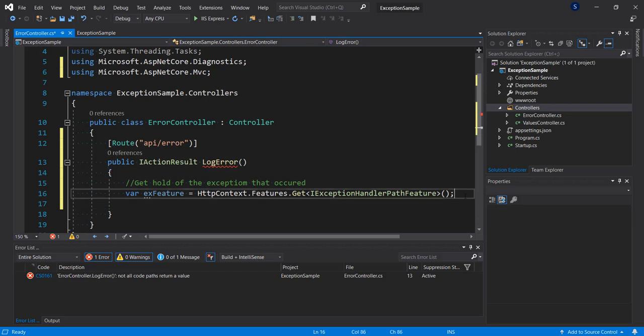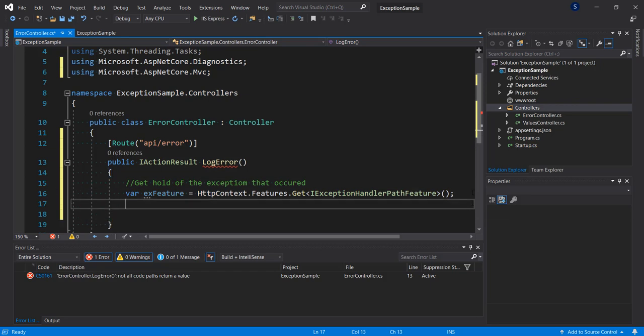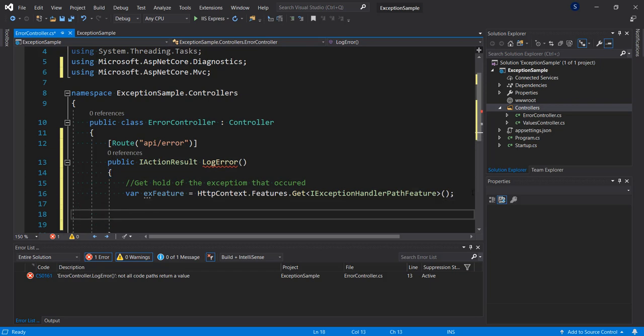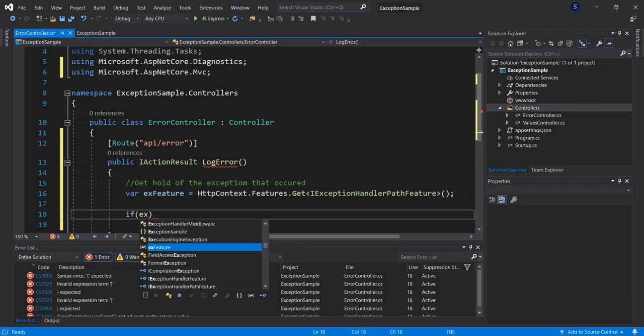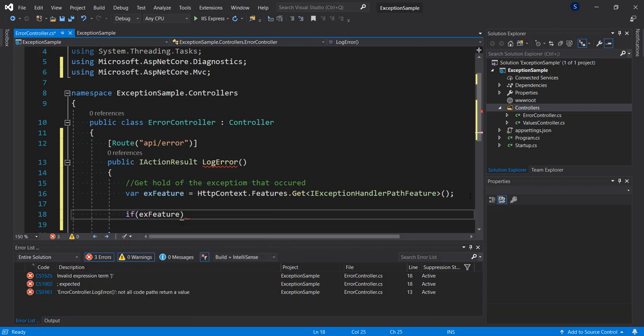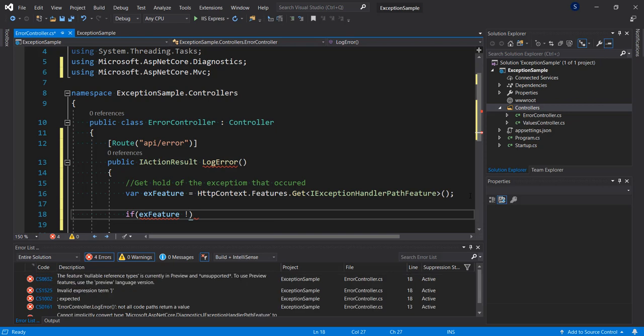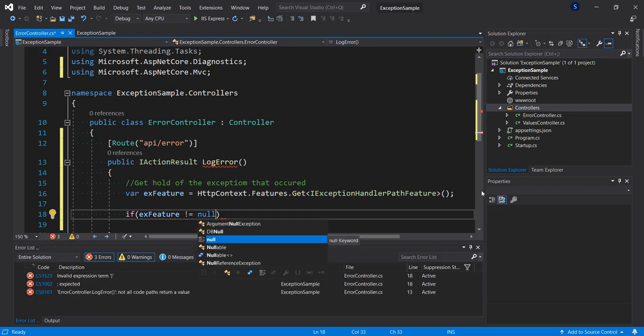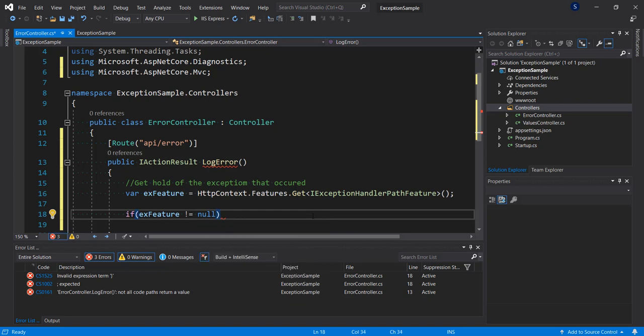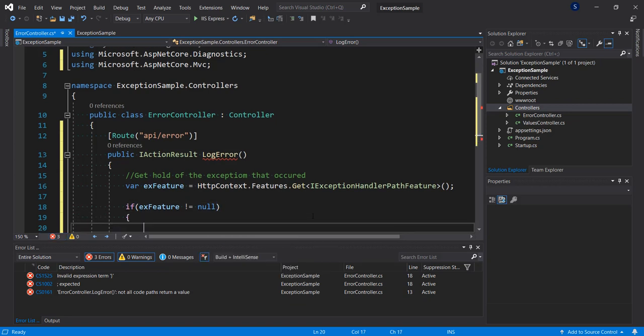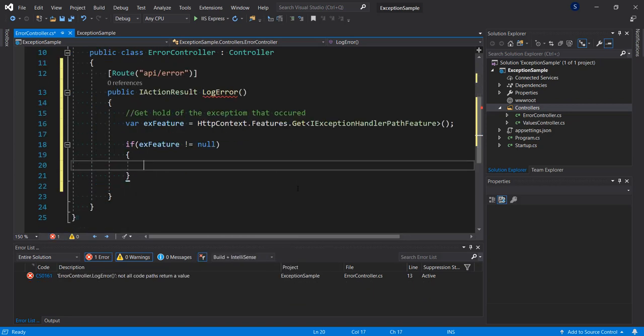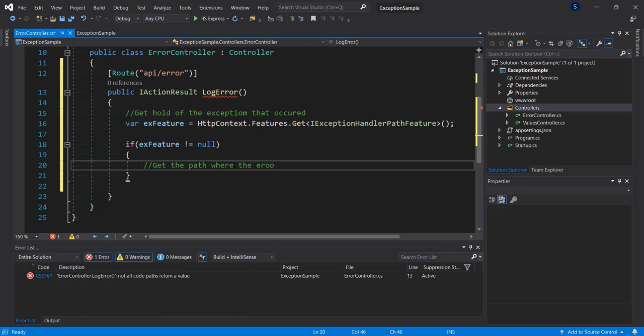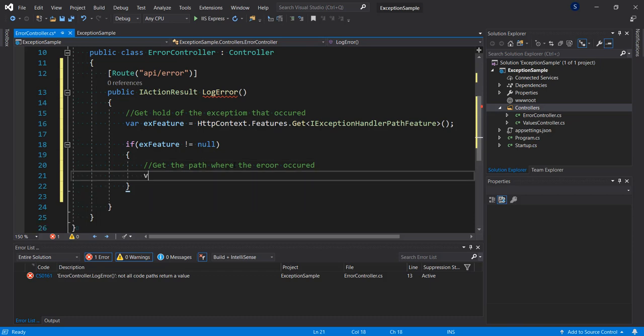That's features that gets, we're going to get it from the IExceptionHandlerPathFeature. I'm going to resolve this namespace. So we've gotten hold of the exception that happened. At this point, let's say gets hold of exception that occurred. Next thing I want to do is check if we're able to get any information from the exception if the exception feature is null or not. So if the exception is not equal to null, then I want to extract some information from this.